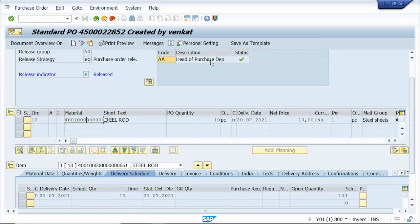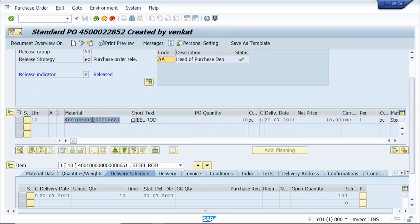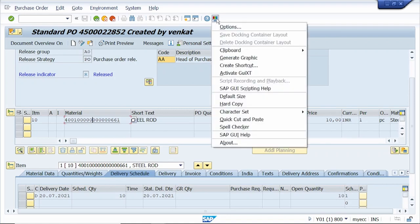Tip number four: to select the field value. This field length is too lengthy, so it's difficult to drag. Instead, press and hold the Control key and just click on the number — it automatically selects it. Now we can copy this value and paste it wherever we want. You can also go to Customization Local Layout and activate Quick Cut and Paste.